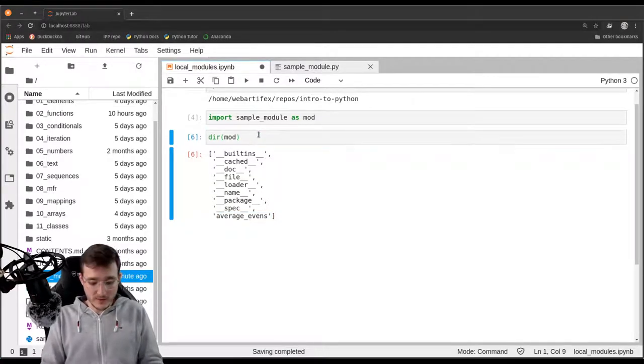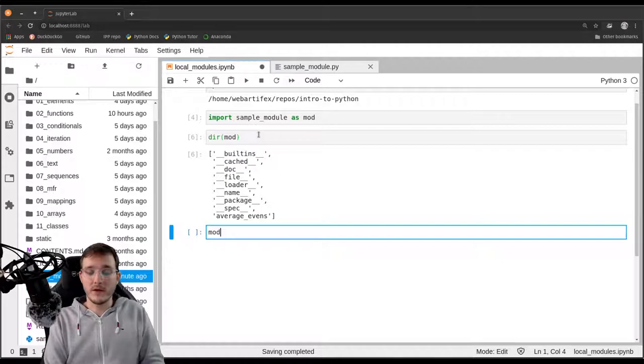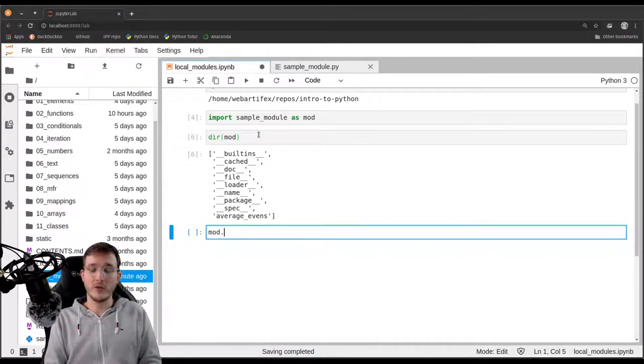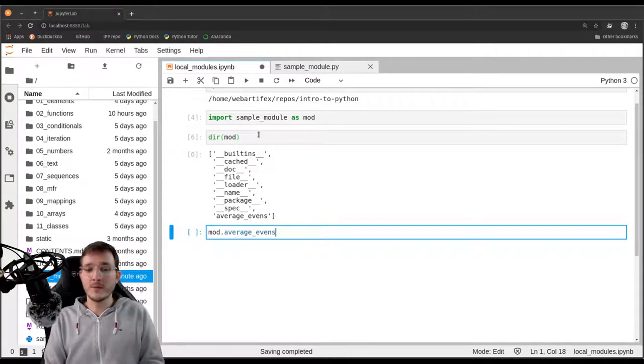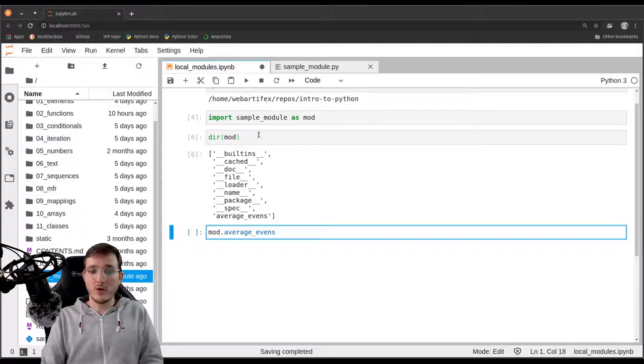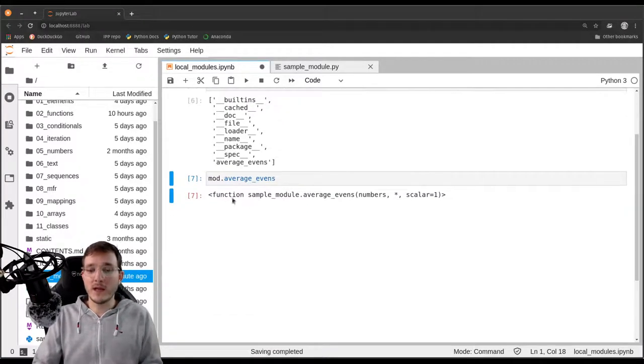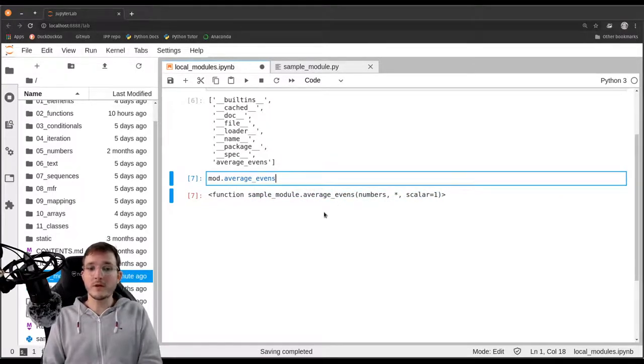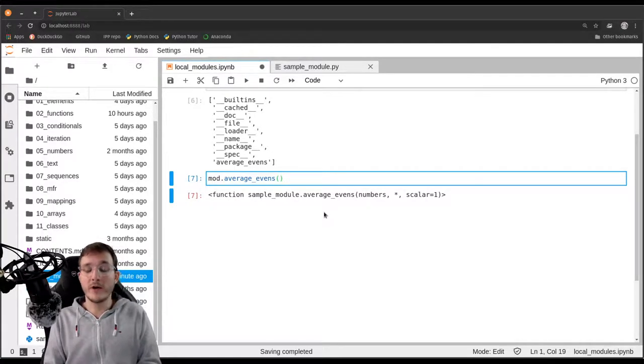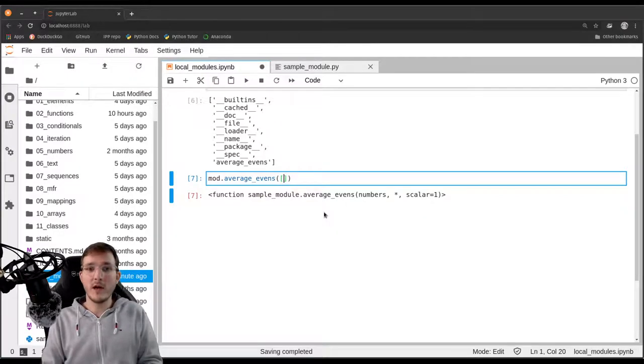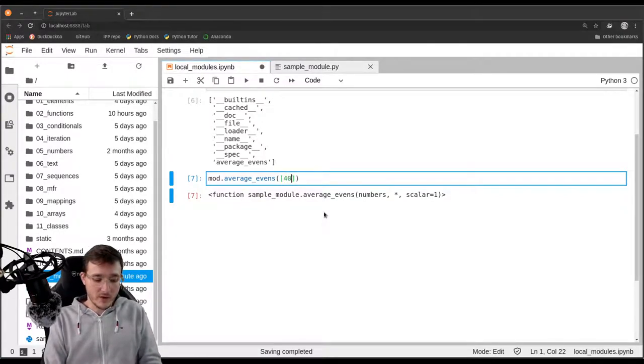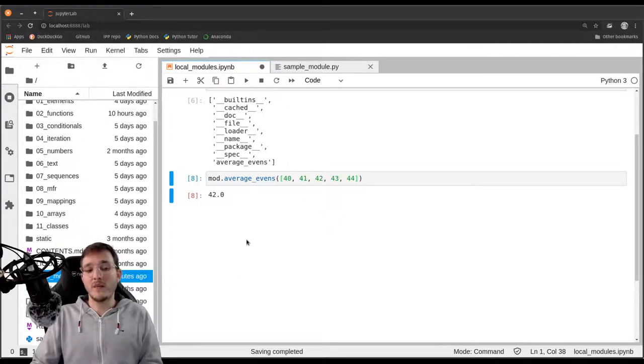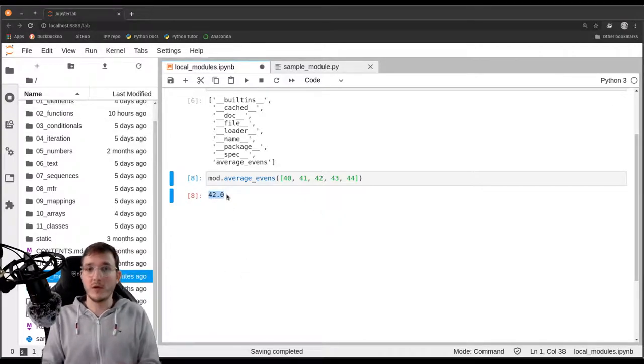So now what we could do is say mod.average_evens, so we use the dot operator, the attribute access operator. Let's simply evaluate this so we can get a reference to this function and we see that the function is in the sample_module. And now we can call the function as we called our own functions many times before. Let's create a new list object on the fly: 40, 41, 42, 43, and 44. We have seen this example before and we get back as the result 42.0 just as we would expect.